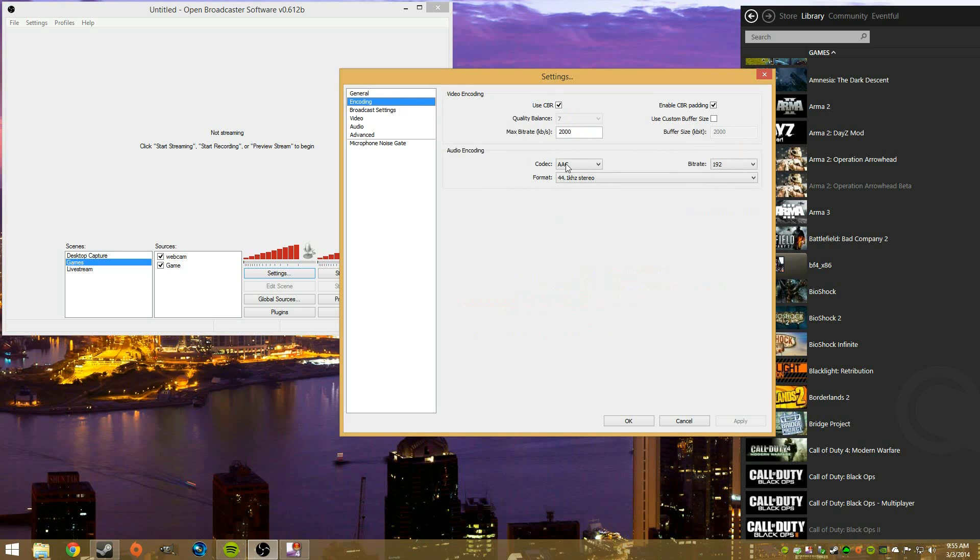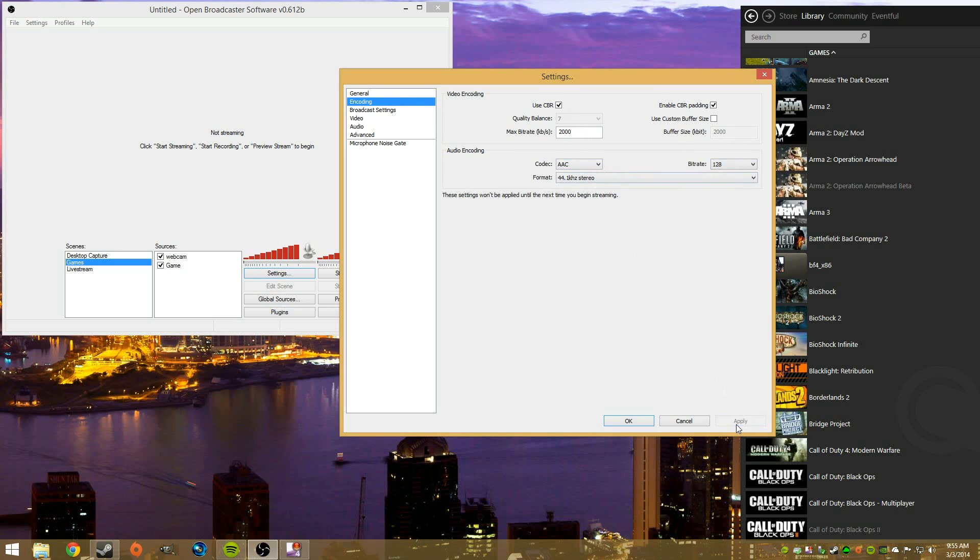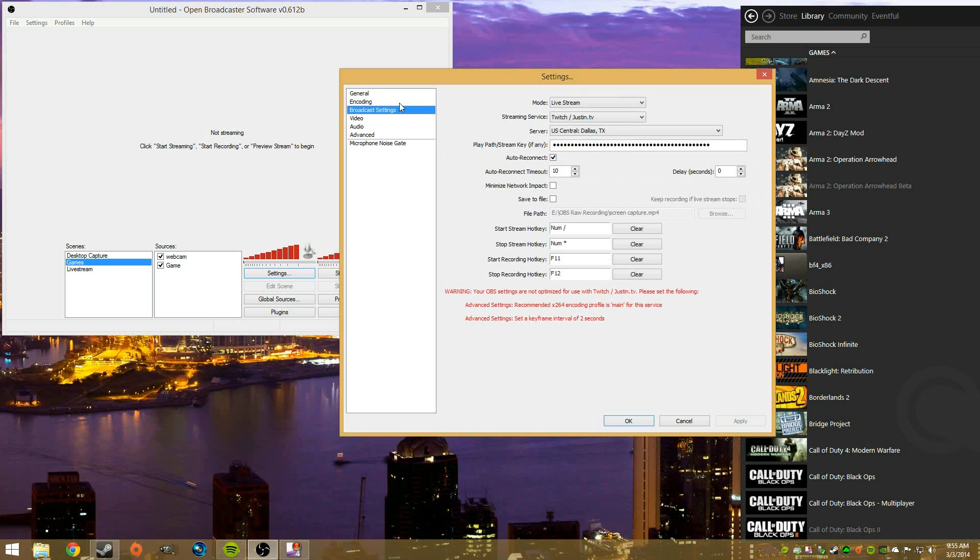One thing I did forget, in the audio settings, we're going to turn this down to 128. So, AAC 44.1, 128, and that's just going to not hog up so much bandwidth, because to me personally, audio is important, but I think your stream looking nice is a little bit more important.